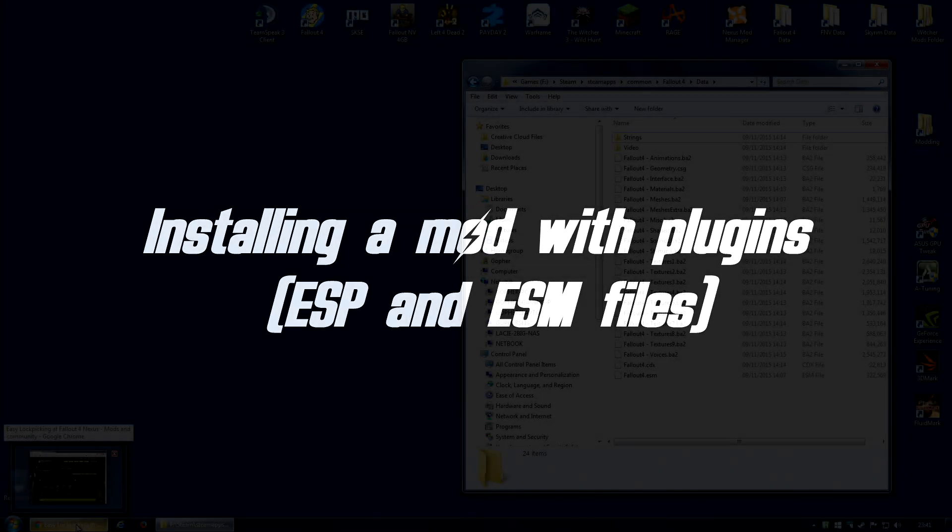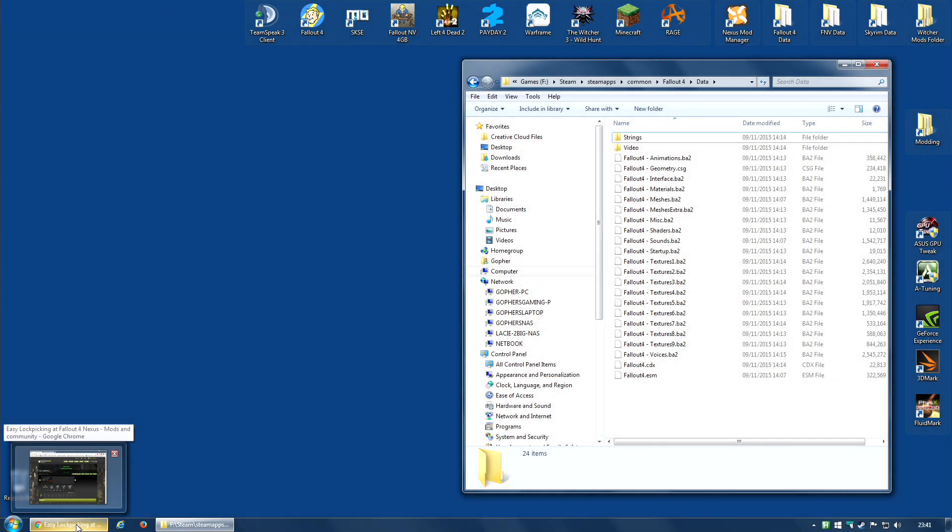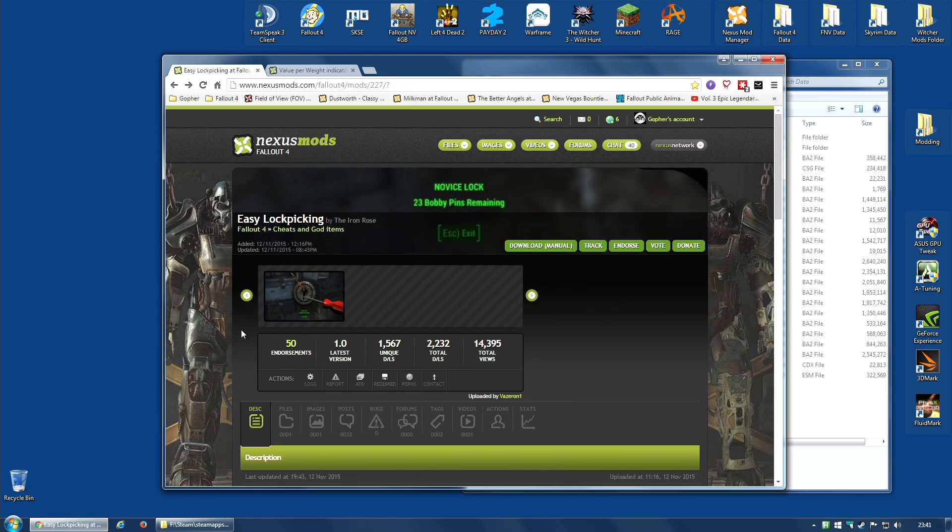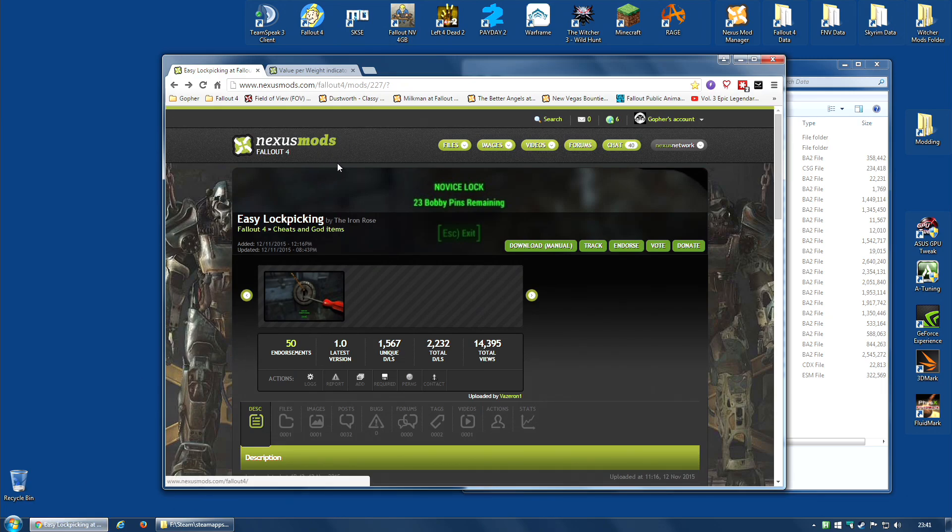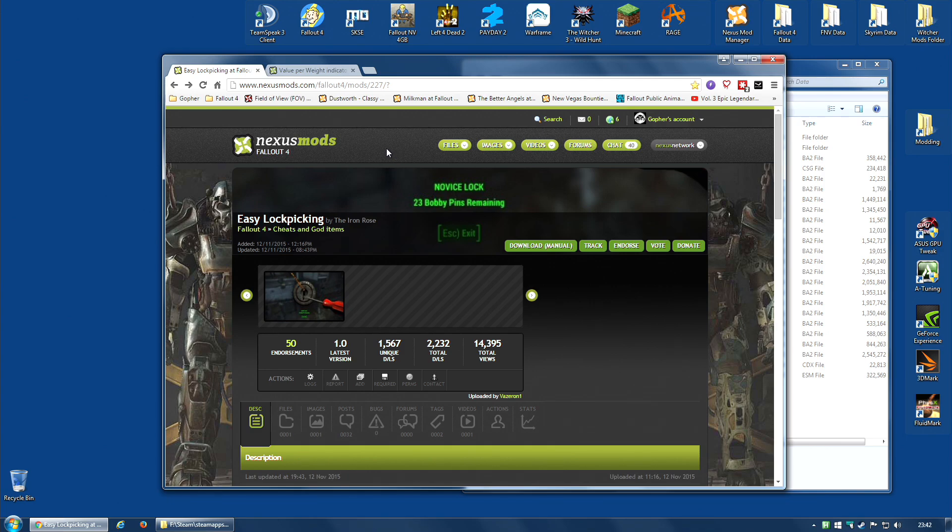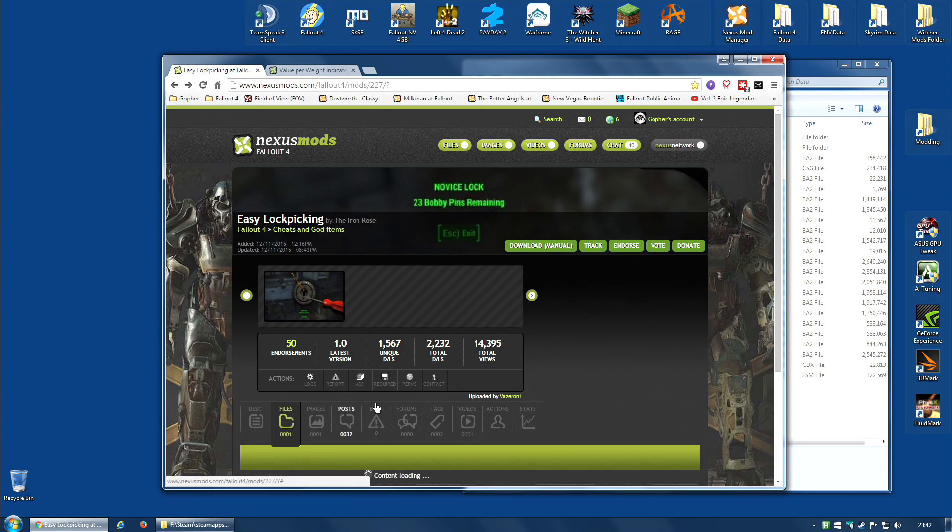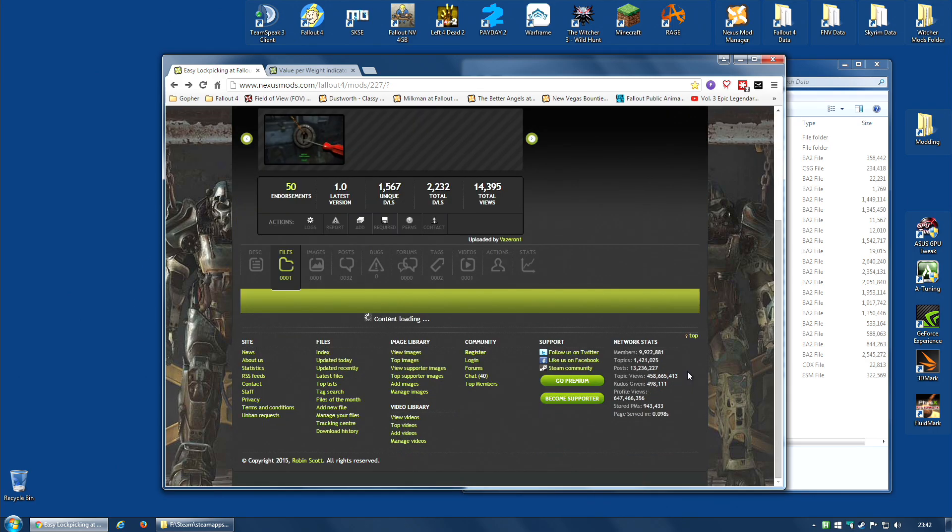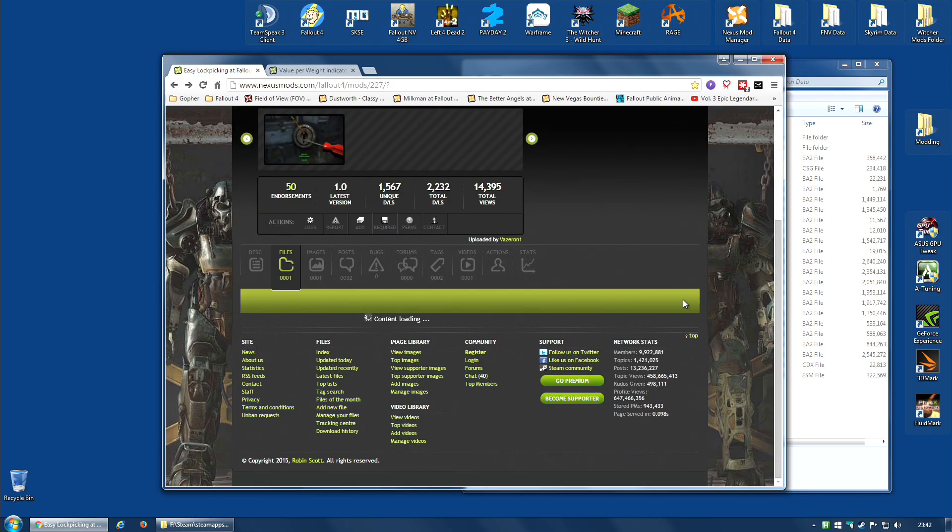So now we've identified our data folder, we're going to need a mod to actually place in the data folder. And for that, I've chosen Easy Lockpicking, which can be found on the Nexus Mods site. If you've not signed up for Nexus Mods, you should probably do that if you want to follow this tutorial. Don't worry, it is free. You may be prompted for premium membership, but you don't actually have to choose it. You can choose the free option. So sign up for that and download Easy Lockpicking. Go along to the file section, wait for it to finish, and then download manually.